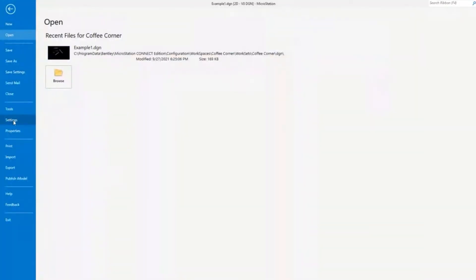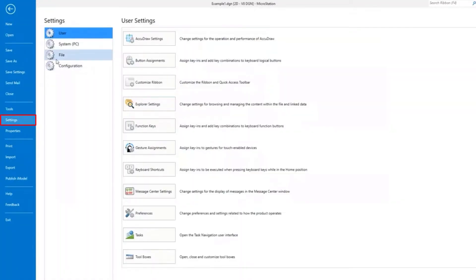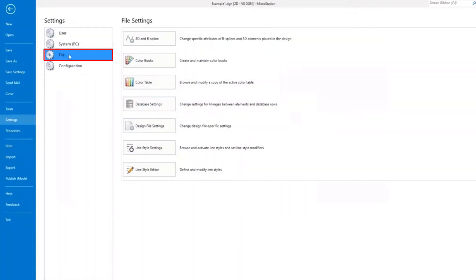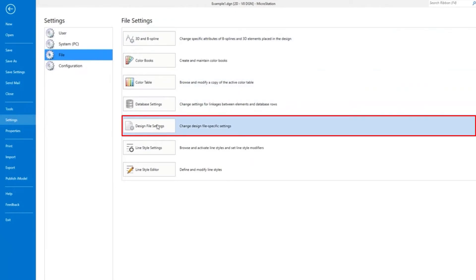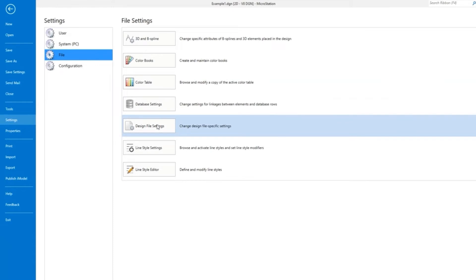I go to File and then I can find the Design File Settings. That's how I would get to the Design File Settings. If I wanted Preferences, I'd go to the same File Settings and then go to User and then get to Preferences.